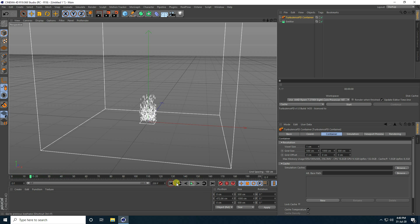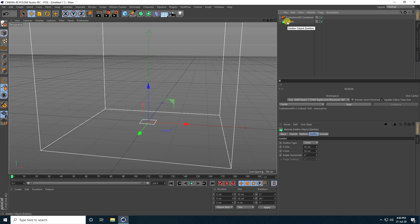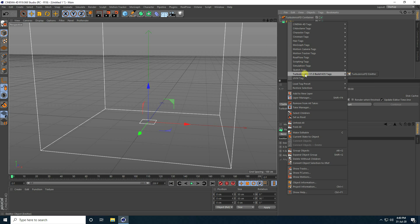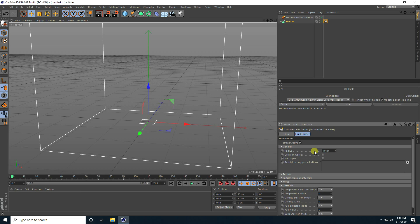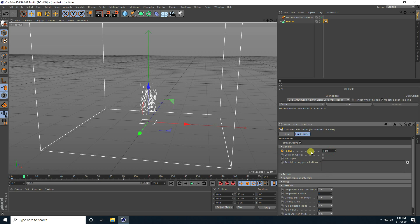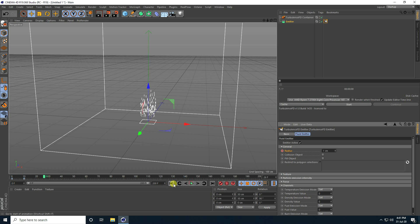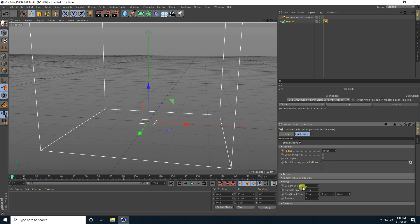All is good. Now I apply a tag. Select this emitter and right click on emitter — go to Turbulence FD tag and use this one. Now I create a small animation. That's my radius — increase to like 10. Go to zero frame and check radius. Go to like 10 frames and radius, I take one centimeter and check. Go to force and velocity weight, I take like one. That's my velocity weight — one.